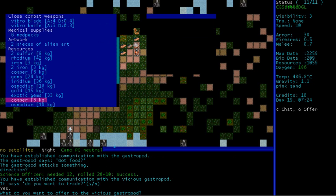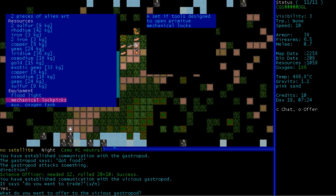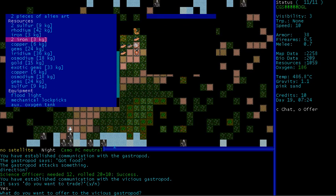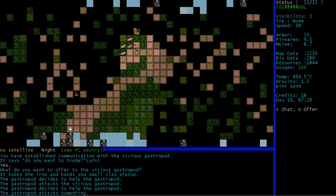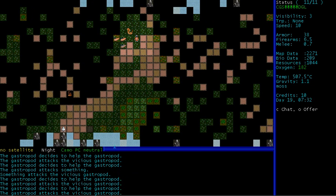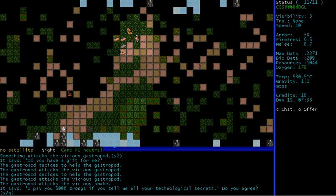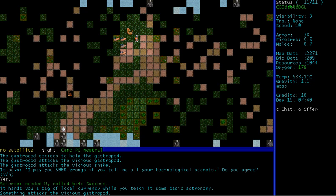A snake with an elongated head. We have three kilograms of iron. Yeah, that sounds like a good deal. There we go. Did you give me something? A small clay statue. Awesome. So yeah, we just need to look out for those little spider dudes. But you can have my food if you want. Yeah, let's talk with the snake for a little bit. I pay you 5,000 zongs if you tell me all your technological secrets. Do you agree? Yes. Yes, I agree. Success.